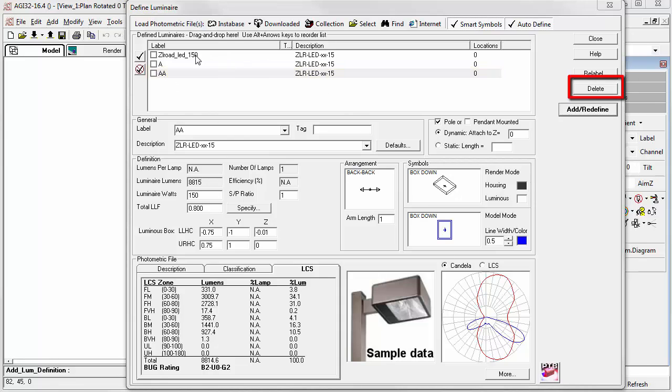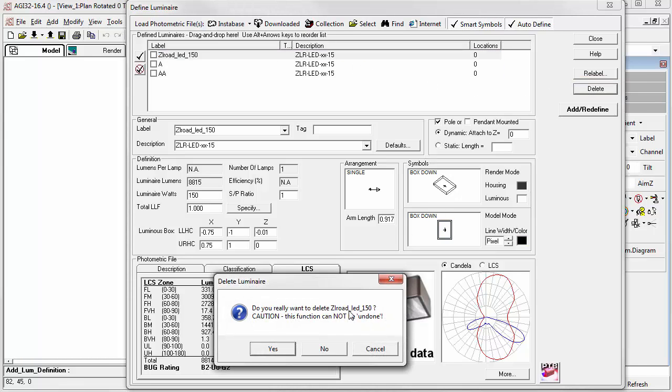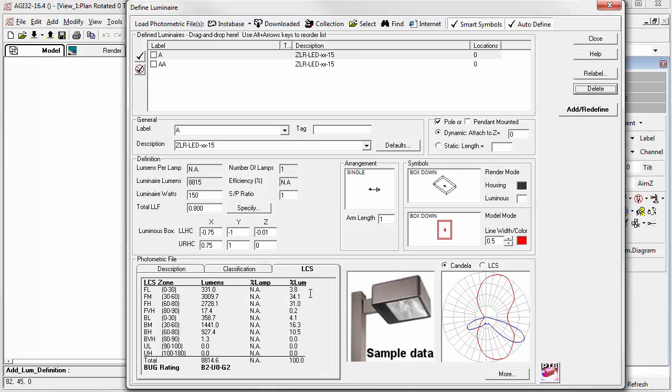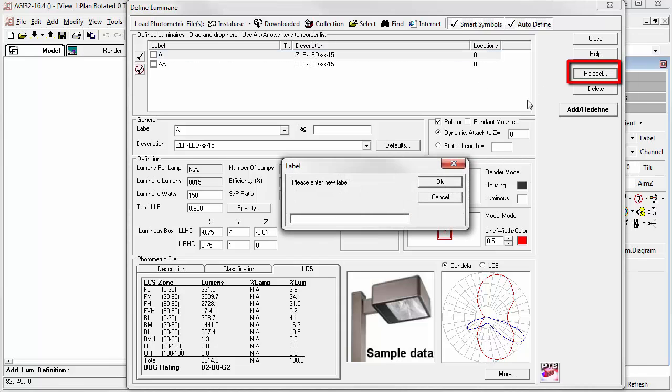We can delete any definitions we don't want. Here's the original definition. Let's delete it. We can also relabel any particular luminaire we like. So select it, click the Relabel key, if we wanted to choose something other than A.